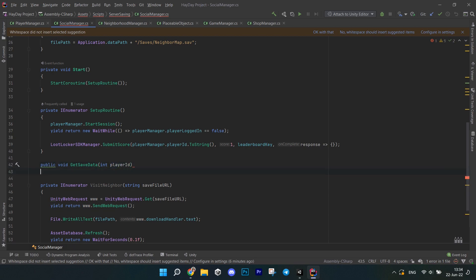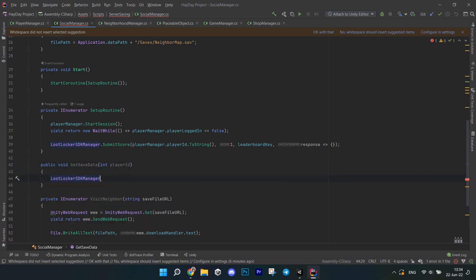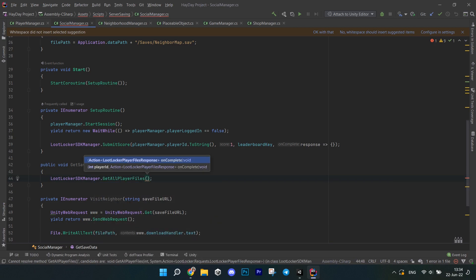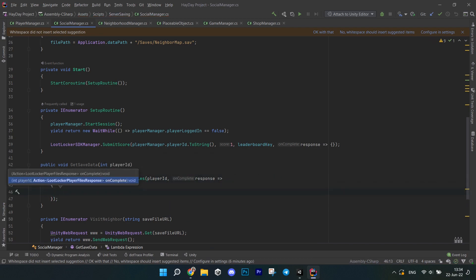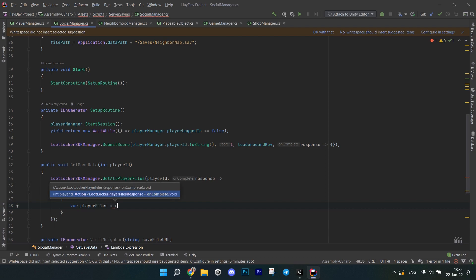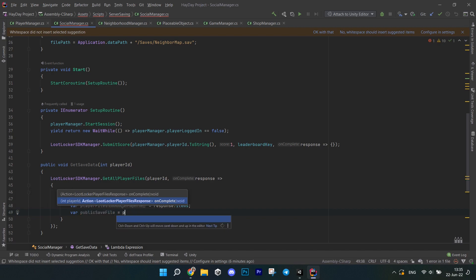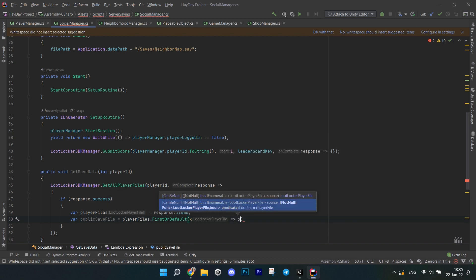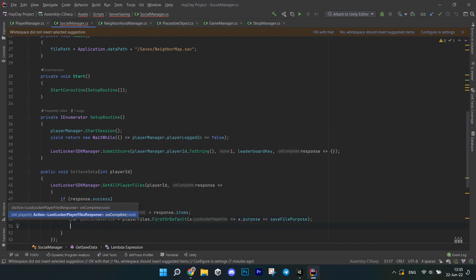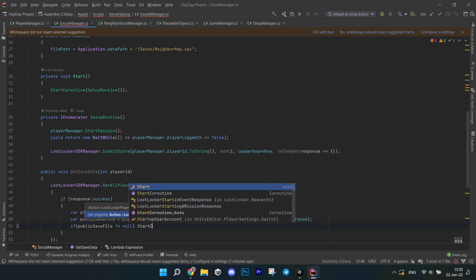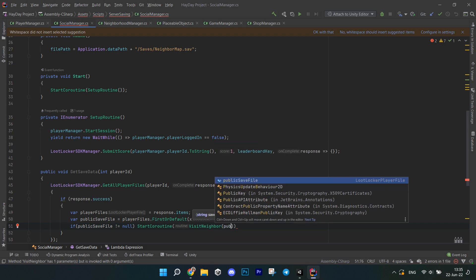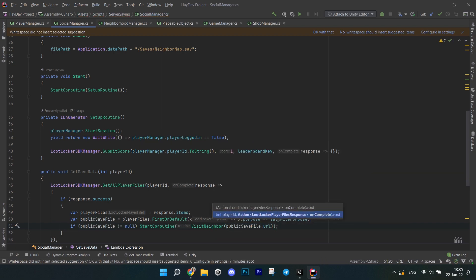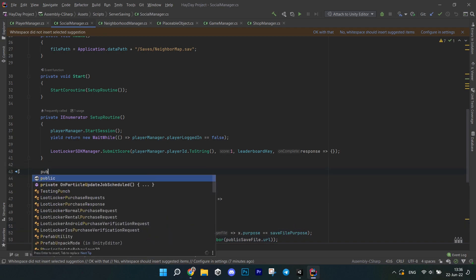Next create a method called getSavedData which accepts an int player ID. In it, call lootLocker SDKManager getAllPlayerFiles, pass the player ID and in the response check if it is successful. Then create variable playerFiles and initialize it with the response items. It is an array of lootLocker playerFiles but instead of writing the type I just put varer so it's quicker. Get the save file. You do this by calling your first or default on the player files and looking for the file that has the same file purpose. After this, check if it is not null and start the core routine called visitNeighbor. As a parameter, pass saveFileURL that you get from that file that you found in the array. That's it for this method.